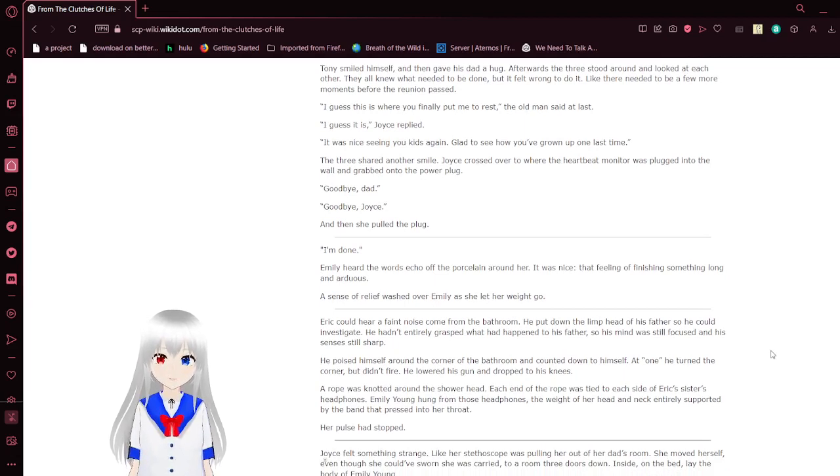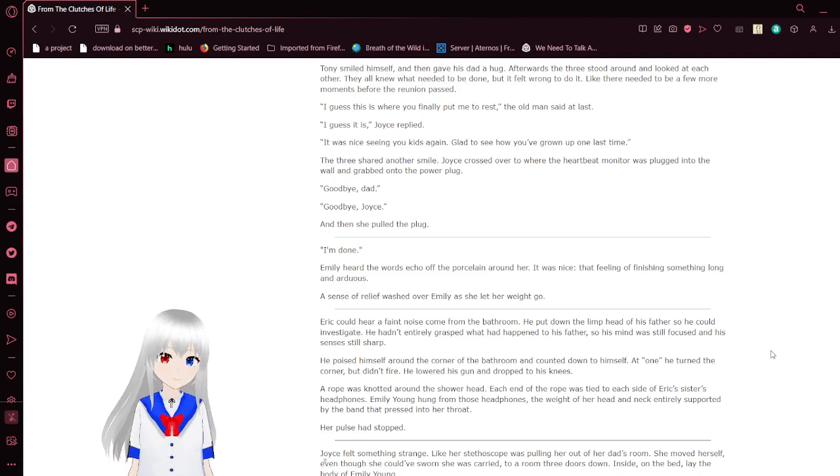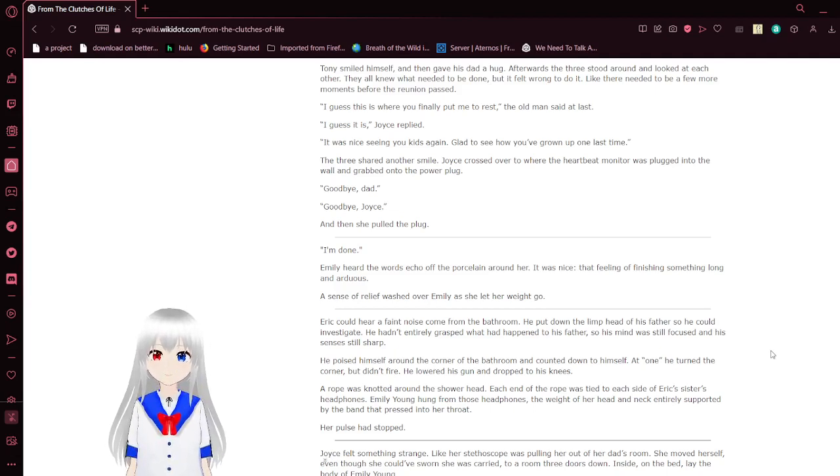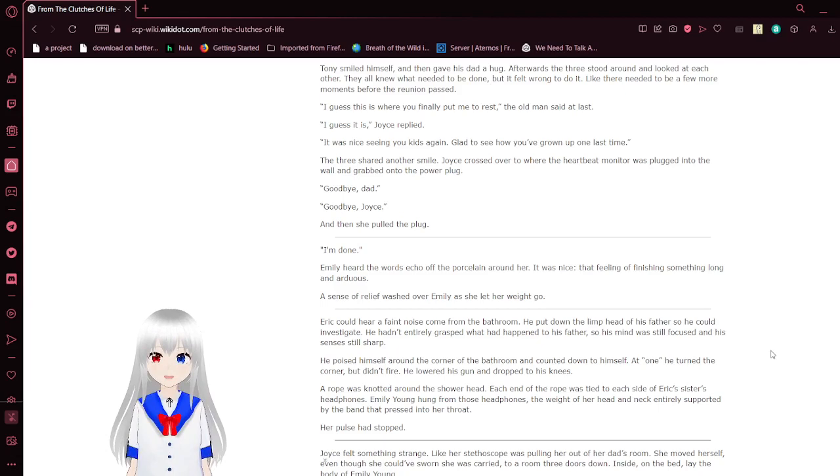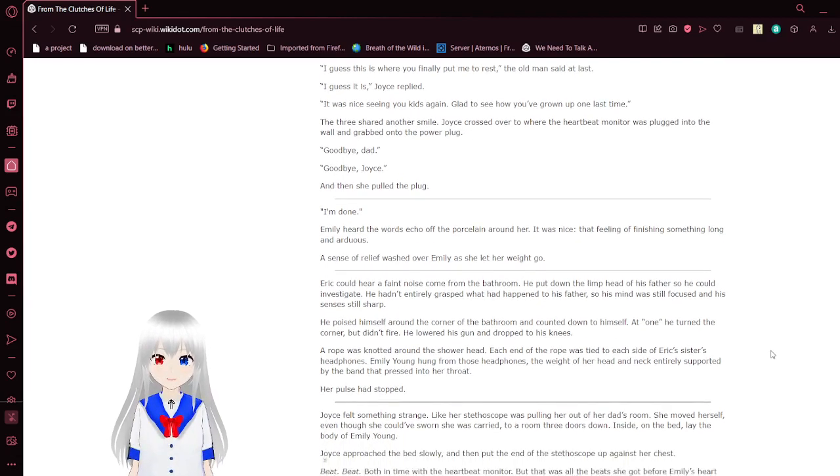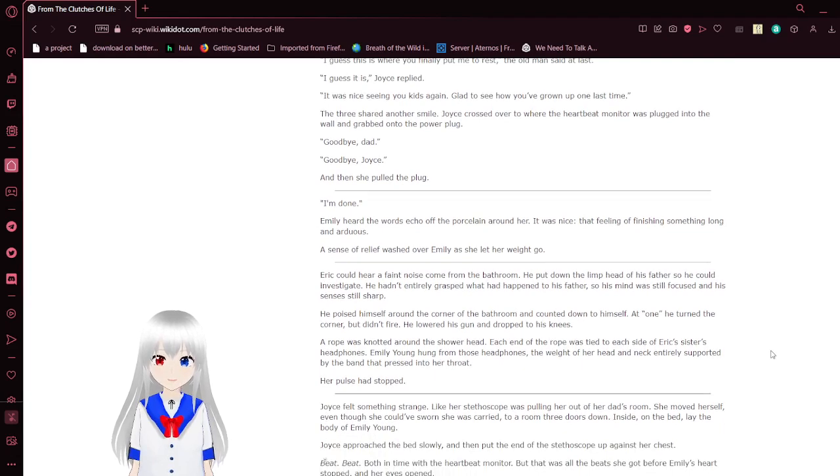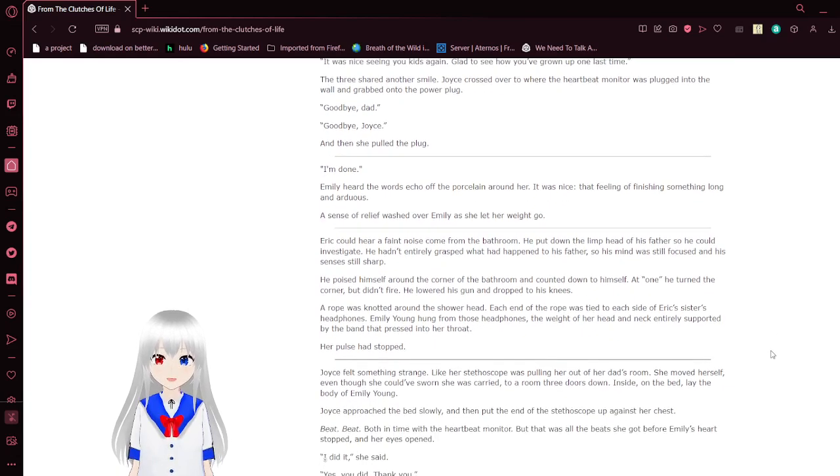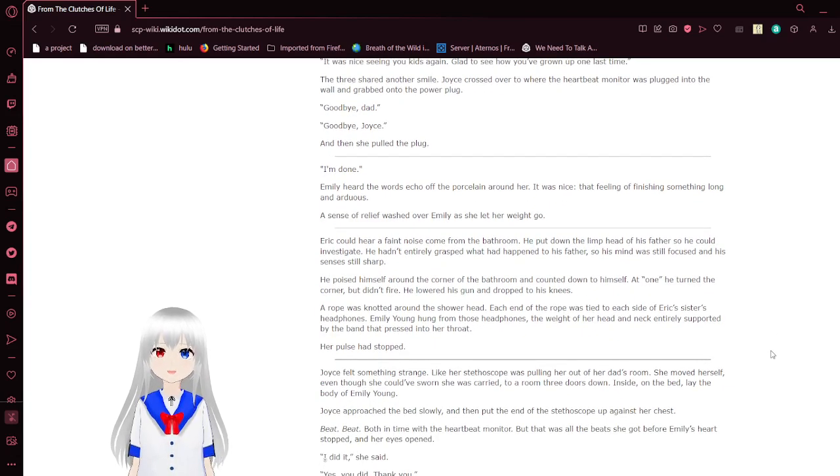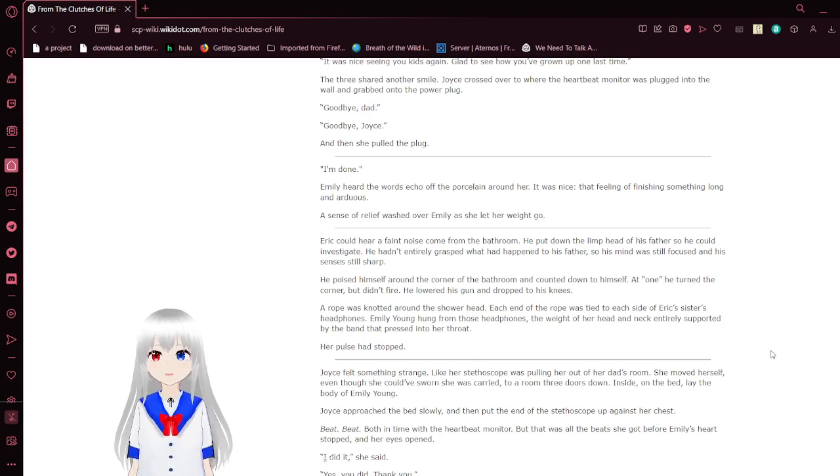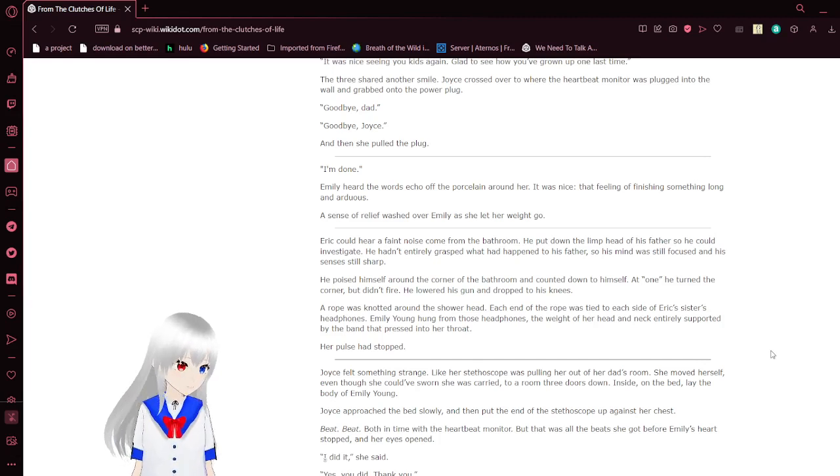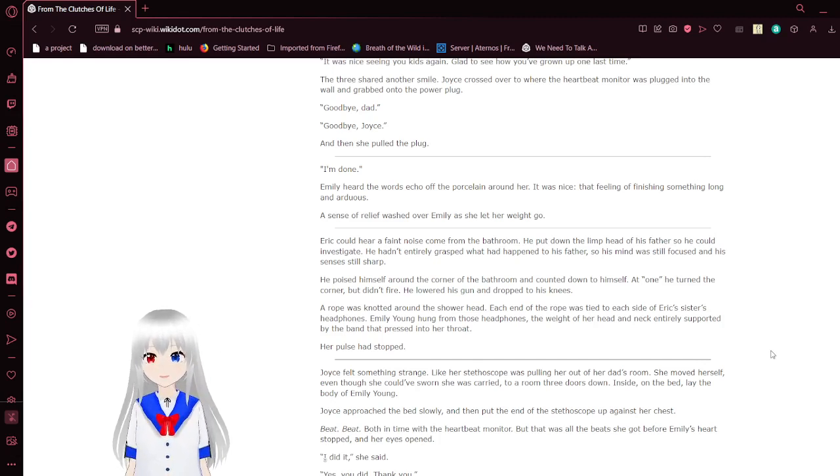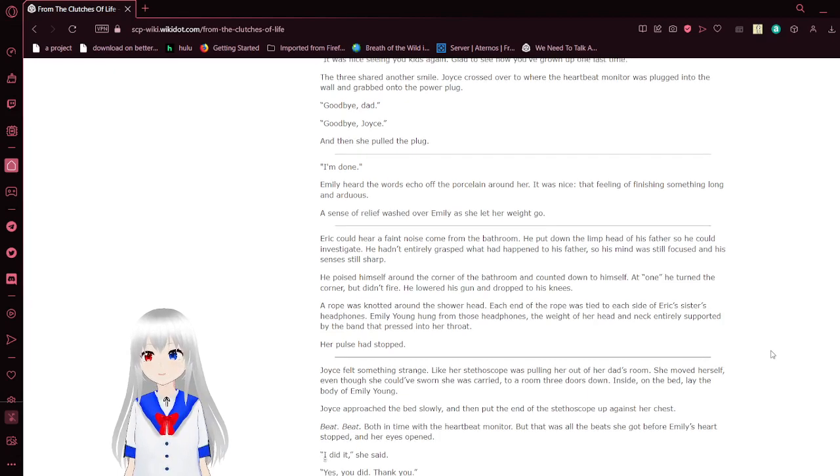Afterwards, the three stood around and looked at each other. They all knew what needed to be done, but I felt wrong to do it. Like there needed to be a few more moments for the reading to pass. I guess this is where you finally put me to rest, the old man said at last. I guess it is. It was nice seeing your kids again. I'll have to know how you've grown up one last time. The three shared another smile. Joyce crossed over to where the heartbeat monitor was, plugged into the wall, and grabbed into the power plug. Goodbye, Dad. Goodbye, Joyce. And then she pulled the plug.